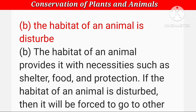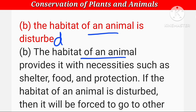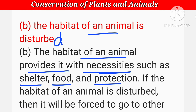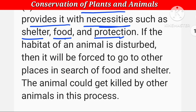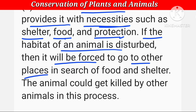The habitat of an animal is disturbed — अगर animals के रहने की जगह खत्म हो जाए तब क्या होगा। The habitat of an animal provides it with the necessities such as shelter, food and protection — किसी भी animal की रहने की जगह पर उसे सारी जरूरतें मिलती हैं। If the habitat of an animal is disturbed, then it will be forced to go to other places in search of food and shelter।